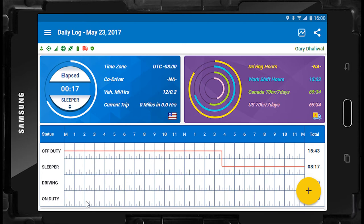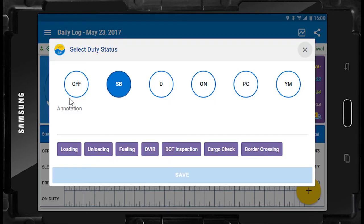You can change your duty status at any time the vehicle is not moving. To change your duty status, stop your vehicle and press the driver status wheel on the left of the daily log screen. Here you will find the list of available duty statuses. Off means off duty, SB means sleeper berth, D means driving, and On means on duty.